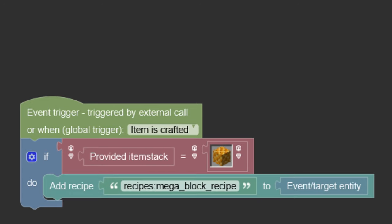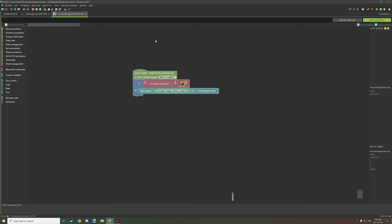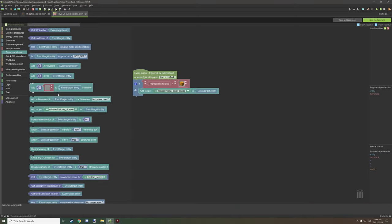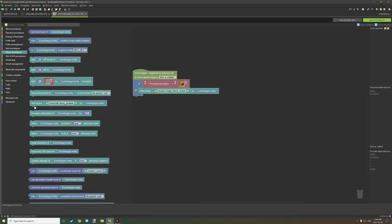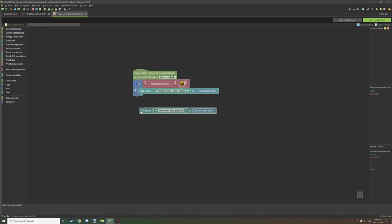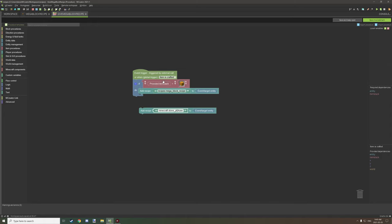Where can you find this block? You can find it under player procedures, and if you scroll down a little bit, it says add recipe. It says Minecraft stone pickaxe, and you can drag that over to your procedure. You can unlock certain things in any procedure that you need, as long as it has the entity dependency. In our case, item is crafted does support entity, so we're testing if the provided item crafted equals the honeycomb block. When the item is crafted, we're giving the recipe for the magma block.